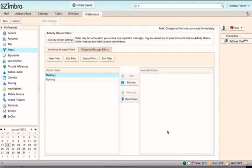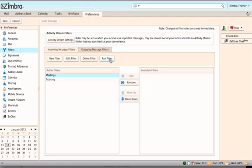Click OK. To run the filter on your current messages, click Run Filter.